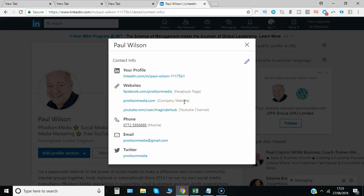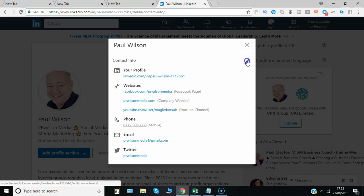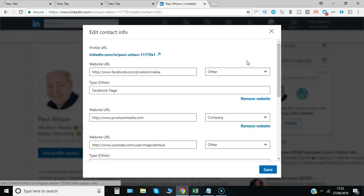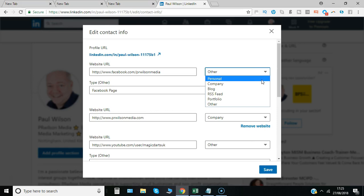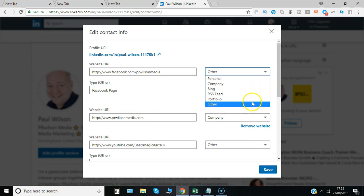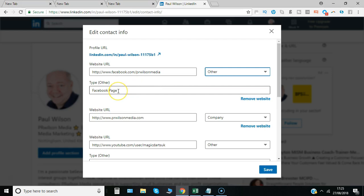But I can actually change that to give it a separate title. So all I need to do is click on the pencil icon and you can see it's basically changing the selection from the standard which is personal or company down to other, and then that allows you to actually give a title that's specific. So in that case that's the Facebook page there.